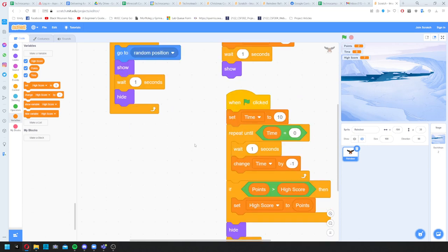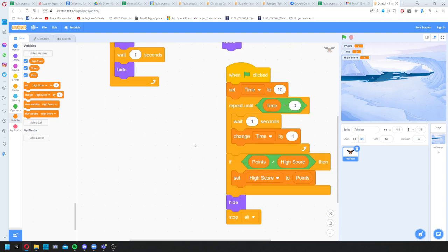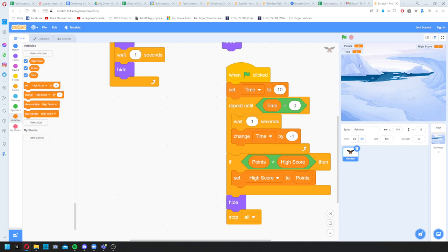As an extension, I'll add specific positions the reindeer can appear in — like a proper whack-a-mole game with fixed holes. I'll move the High Score display out of the way and set up maybe 3 by 4 positions, so 12 spots. This is more advanced, so don't worry if you can't follow. I'll make a list of all the X positions and all the Y positions I want the reindeer to appear in.